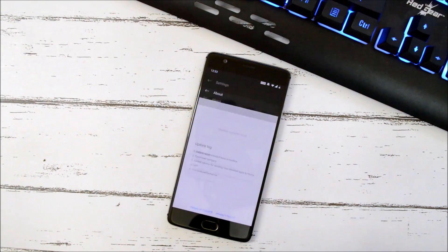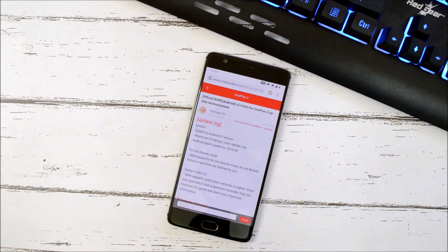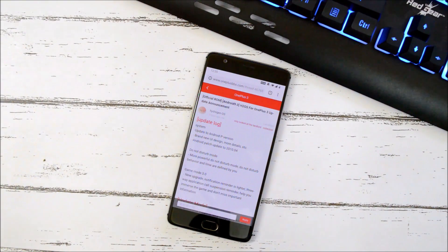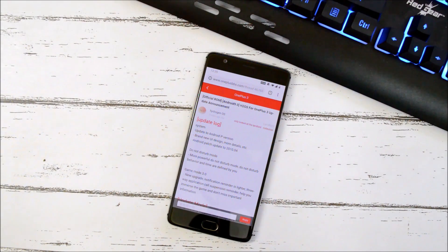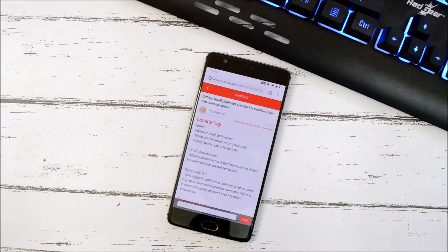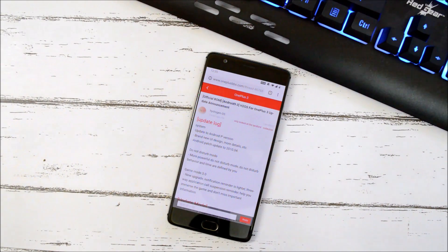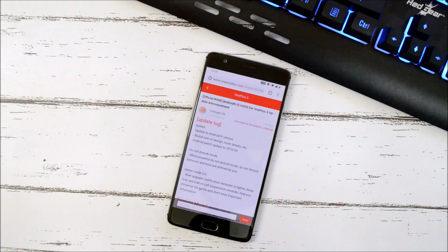Now the launcher version over here is 3.2.0. Last changelog under system is Android security patch has been updated to 1st April 2019. So this is the latest security patch for OnePlus 3 and 3T. Moving on to the next changelog, which is related to do not disturb mode. More powerful do not disturb mode. Do not disturb behavior and time are defined by you.